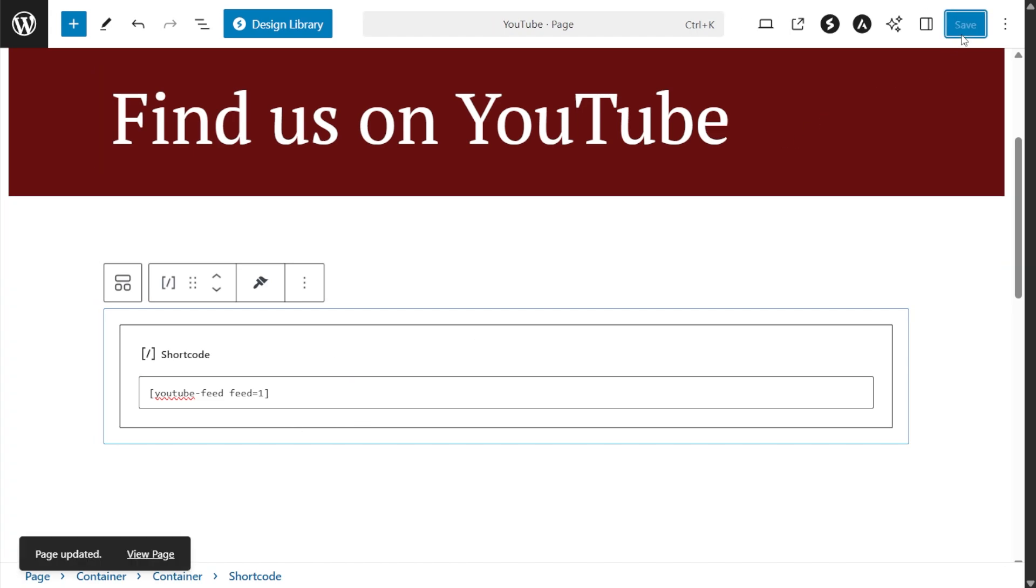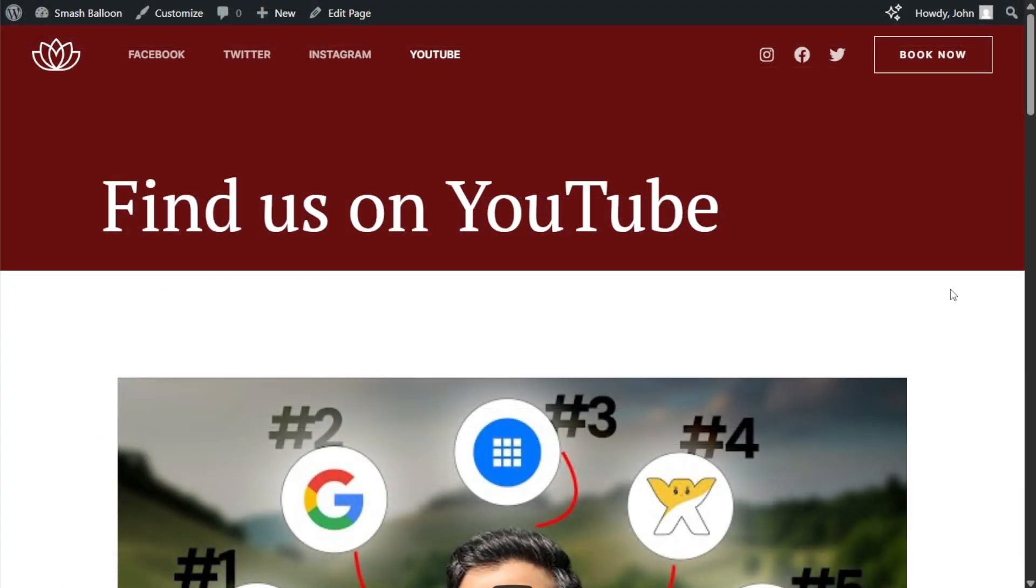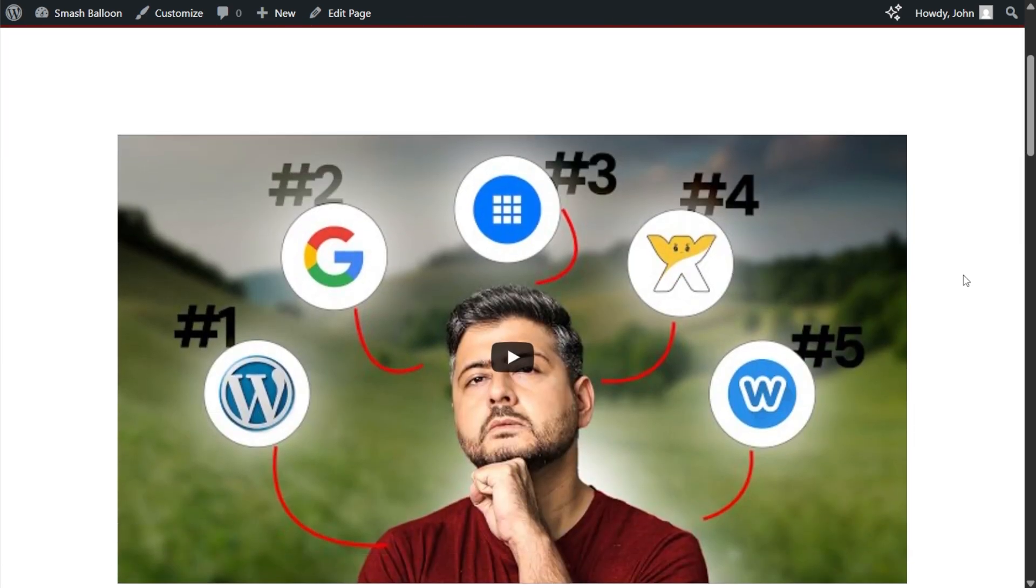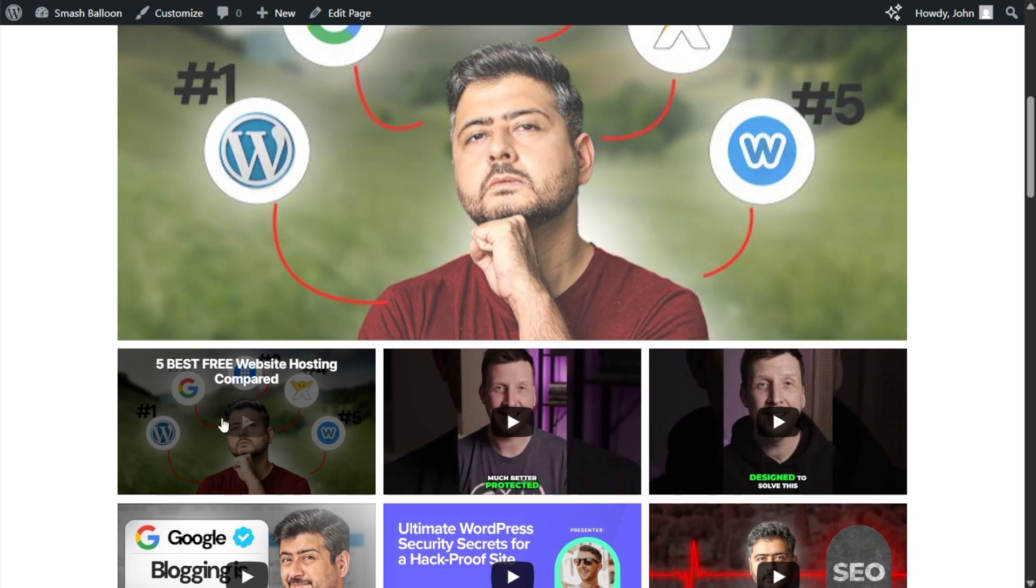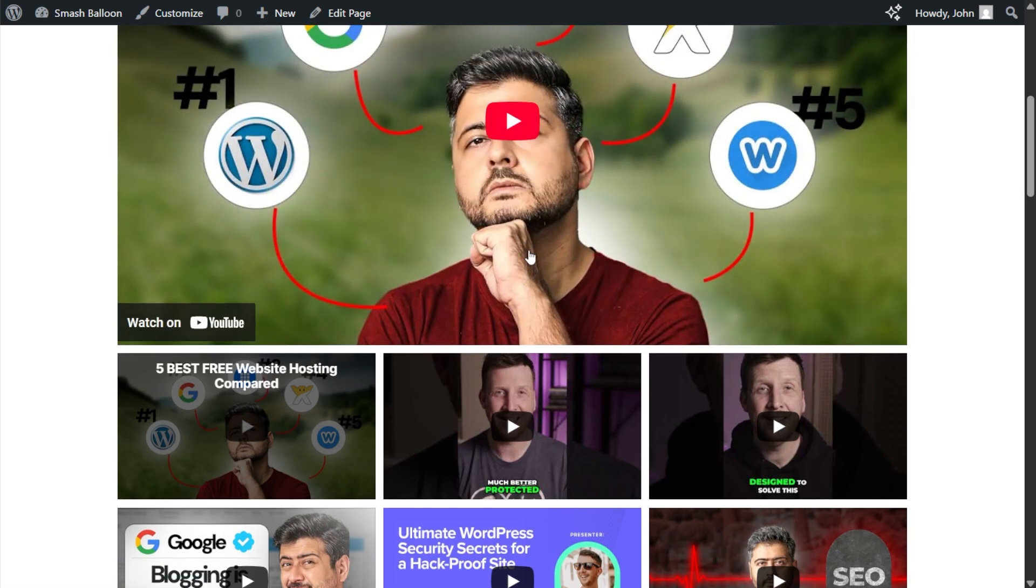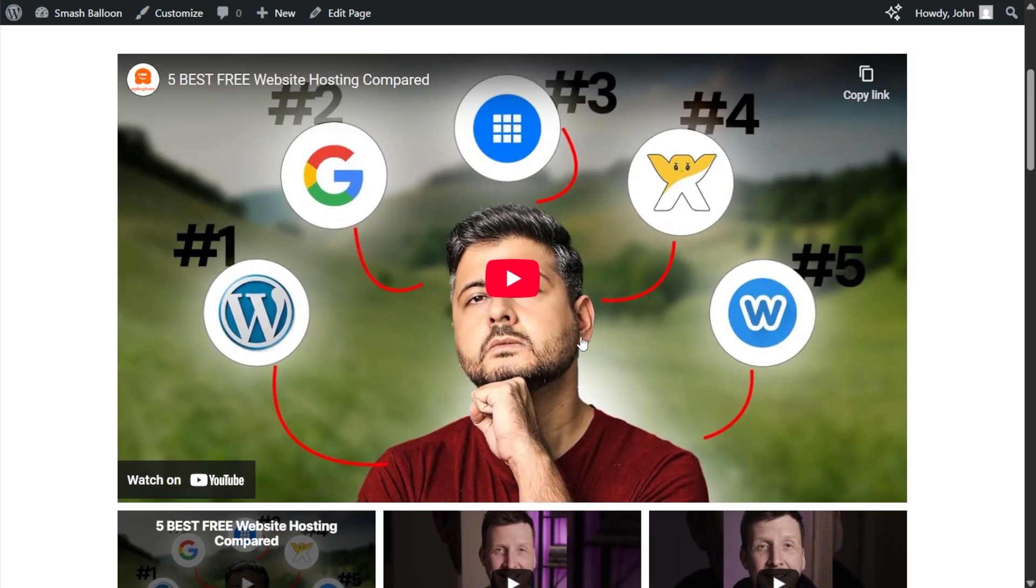We can go check it out on the live website. And now on our live WordPress website, here is our brand new YouTube feed featuring the latest videos from the WP Beginner YouTube channel. Since we selected the gallery layout, we can see the latest video and a video player at the top of the feed.